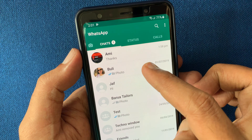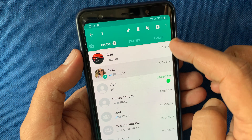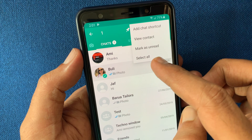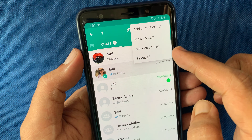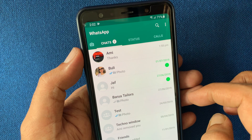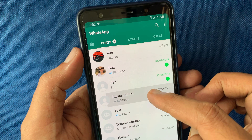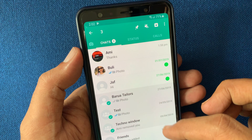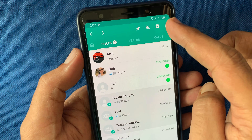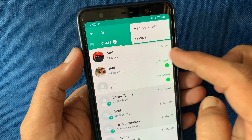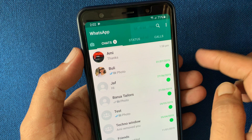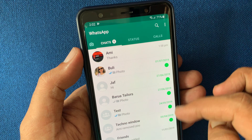So tap and hold on the conversation, tap three dots, and tap 'Mark as unread'. You can also select multiple conversations together, tap three dots, and tap 'Mark as unread' — all selected conversations will be marked as unread.